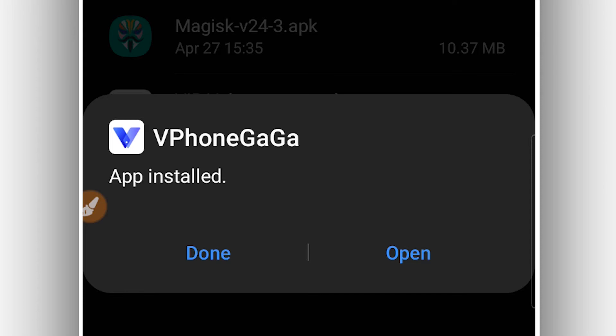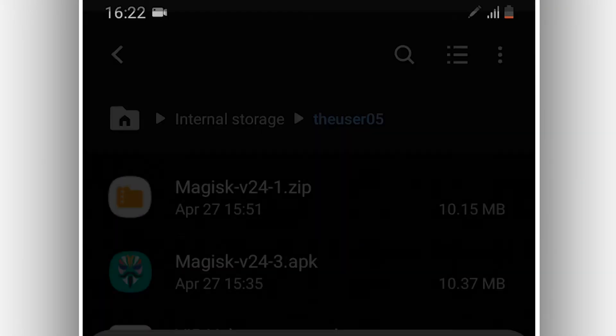The application is now installed on my Android device. Before you open the application, you need to activate a setting on your Android device. If you have a powerful Android device — like 6 gigabytes of RAM, 8 gigabytes of RAM, 10 gigabytes of RAM or higher — you will not need to activate the next step I'm going to show. If you have 4 gigabytes, 3 gigabytes, or 2 gigabytes, I highly recommend you to activate it.